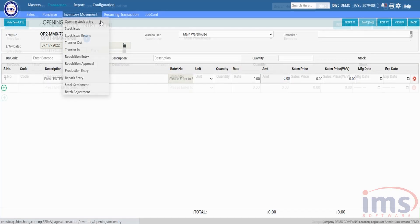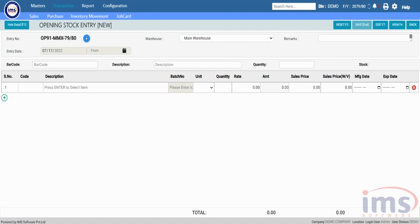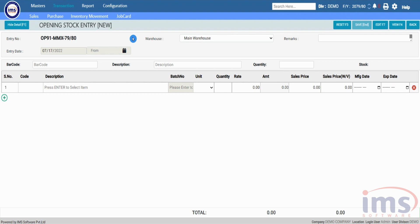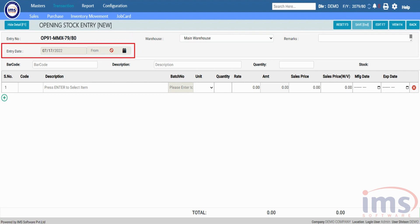On the Opening Stock Entry page, the entry number is auto-generated by IMS software each time you perform an opening stock entry. The entry date is non-editable because opening entries are posted only on a fiscal year starting date — every time you post an opening stock entry, the voucher date will automatically be saved to the starting date of the selected fiscal year.